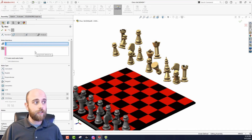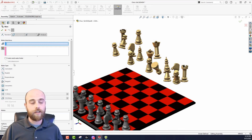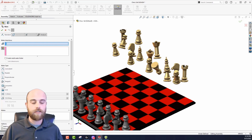The mates that you can use with this mode are all of your standard mates: coincident, parallel, perpendicular, tangent, concentric, even distance, and angle mates.